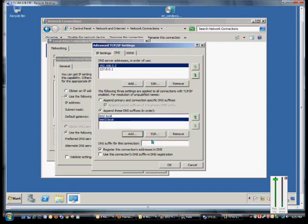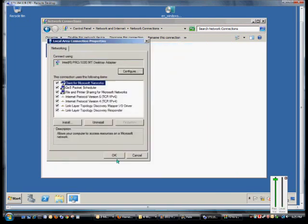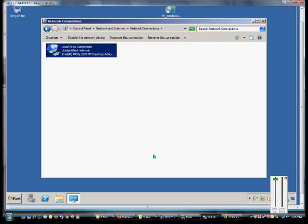So now if we go to ping any computer, say PC1, it will look for PC1.test.local, and if it can't find that, it'll look for PC1.test2.local. When done, click OK to close all the dialogs.